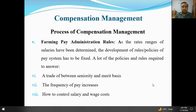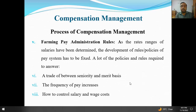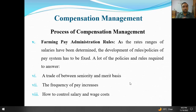Step five: framing pay administration rules. As the rate range of salaries has been determined, the development of rules and policies of the pay system has to be fixed. A lot of policies and rules are required — number one: a trade-off between seniority and merit-based pay; the frequency of pay increases — seniority ke hisab se kitni deni hai, merit ke hisab se kitni deni hai; aur how to control salary or wages costs.